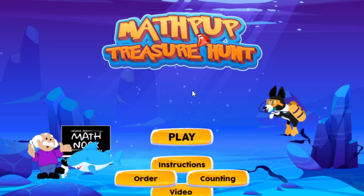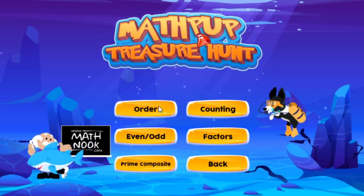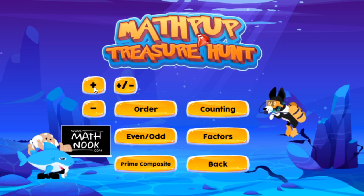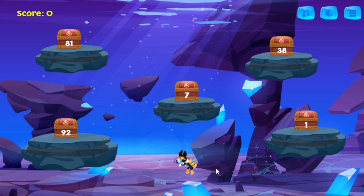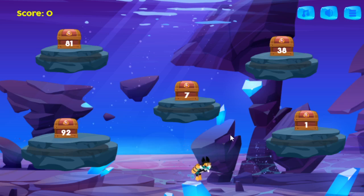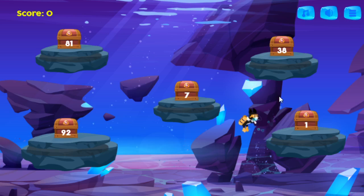Let's go ahead and click the play button and take a look at the order mode. Let's choose the easiest one — positive numbers. You've got MathPup here in scuba gear, and the idea is to get the numbers from the lowest number, one, to the highest number over here, 92. You just click or tap and MathPup will go in whatever direction you're clicking or tapping.